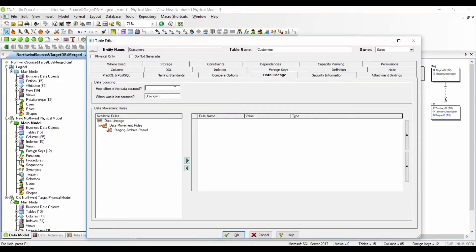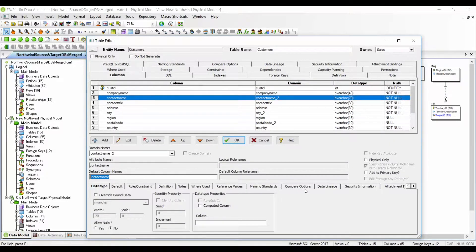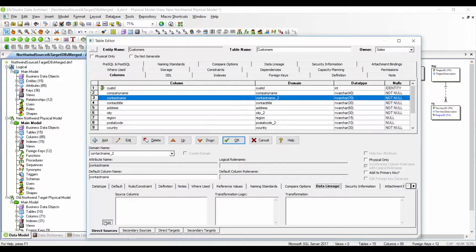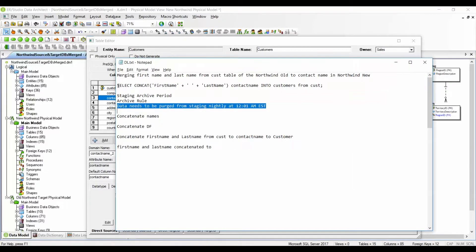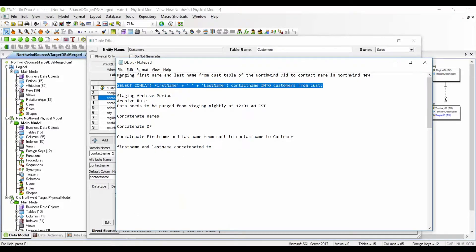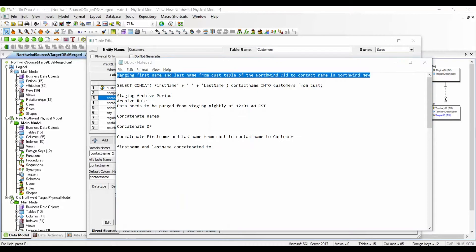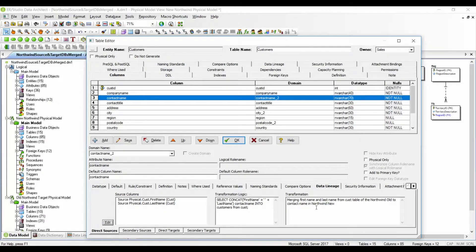Once this is defined, we go to the customers table and define the mapping. Double-clicking on customers and going to the data lineage tab, I can define on the table level how often the data is sourced — for example, weekly — and enter the date. On the column level, I double-click on contact name and go to the data lineage tab, where I define the source columns: in this case, customer first name and last name. The transformation logic and business description can also be entered here. This is what we call manual data lineage.